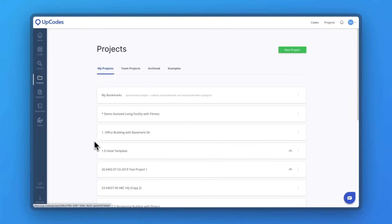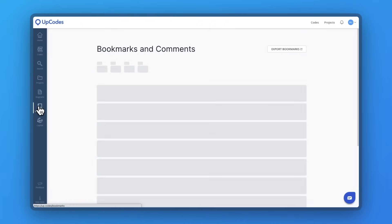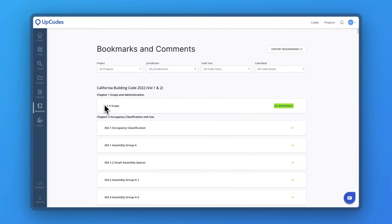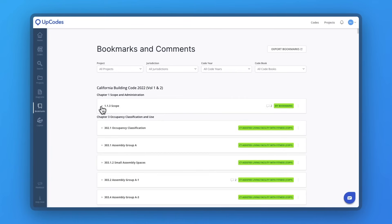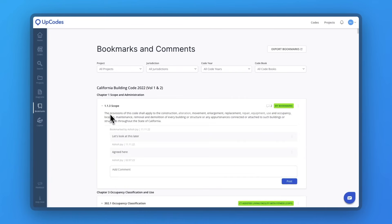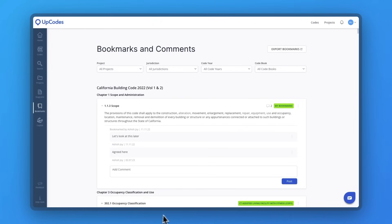With UpCodes, you can save specific code sections and encourage team-wide discussion of those sections, which in turn helps your team understand the code better. All this collective knowledge doesn't leave when a team member leaves, but continues on with the firm, so you're never in the dark about what the organization has learned from previous projects.